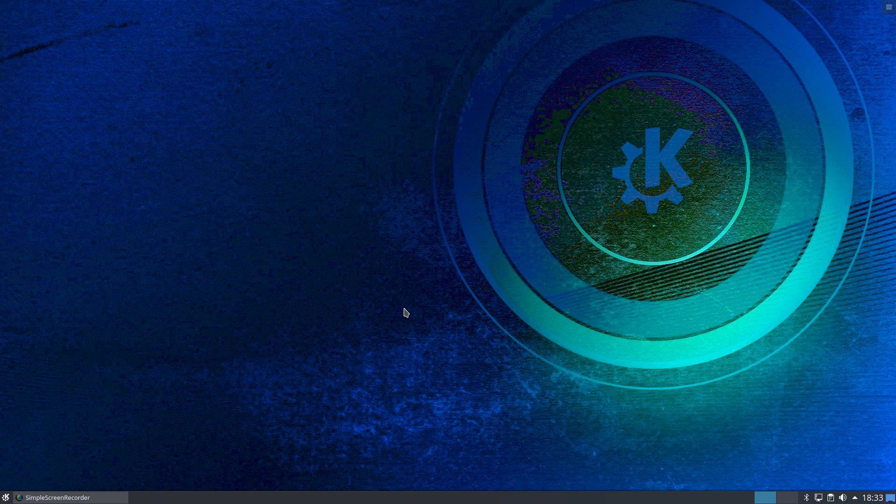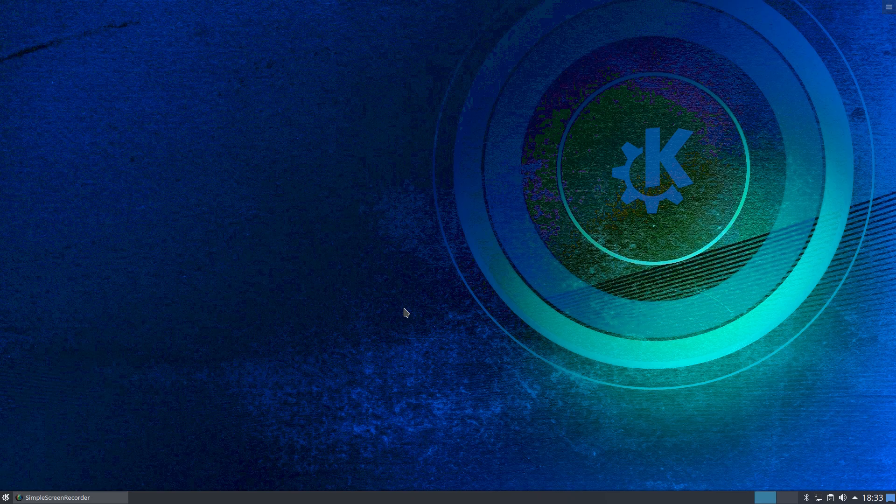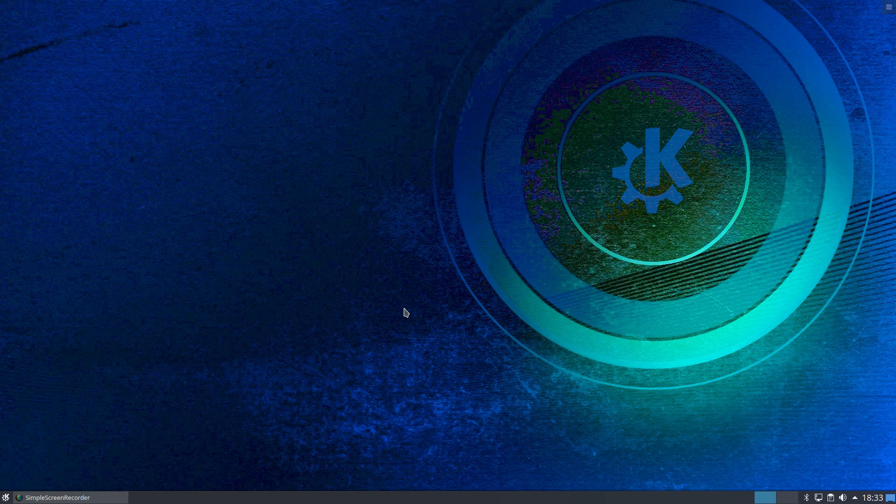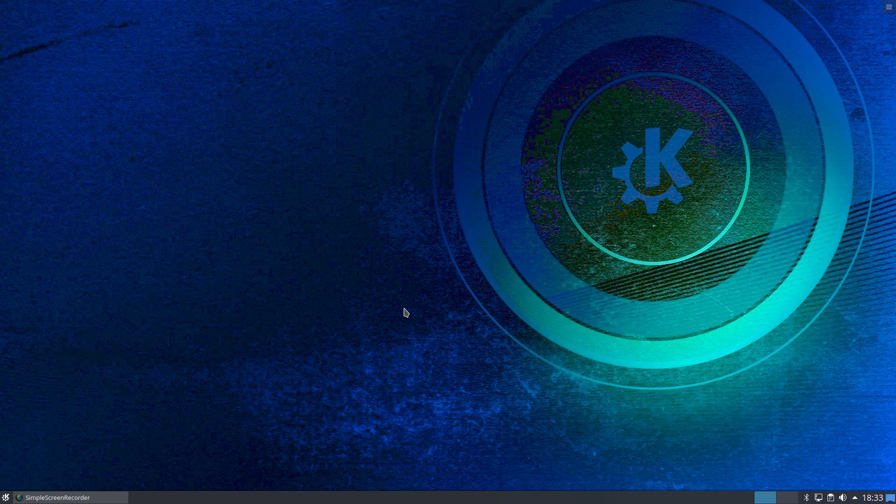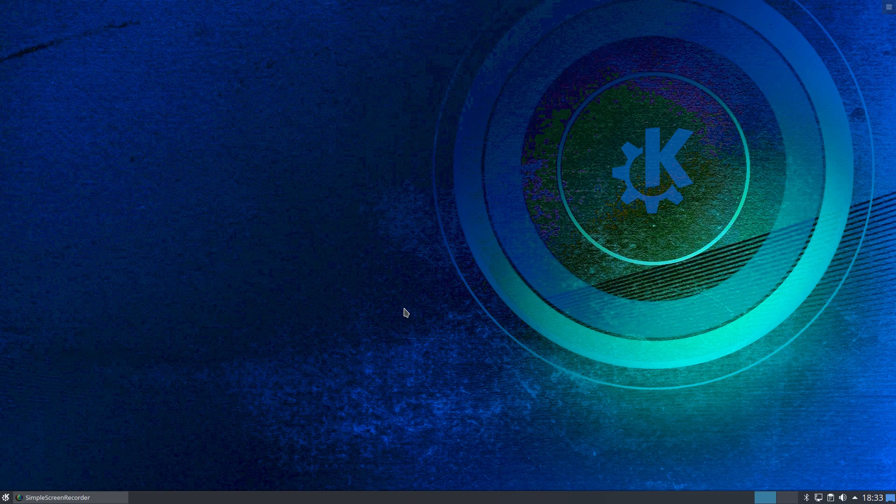We're on a different distribution today. Gone is the Bunsen Labs for the time being. We're on KDE Plasma. We are on Kubuntu 1810 currently. The reason for that is I treated myself at Christmas to a new PC, a current generation Intel Nook, one that was released at the end of 2018.